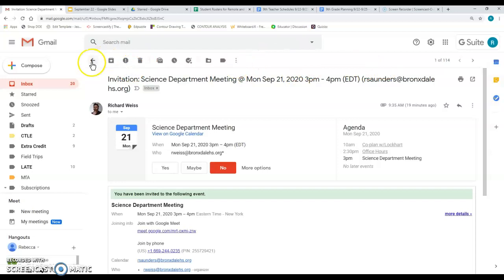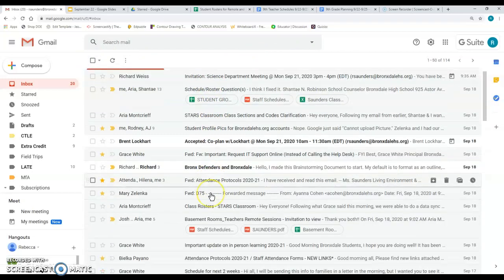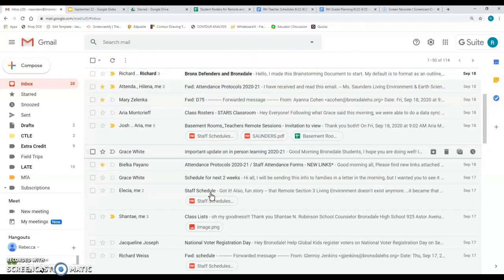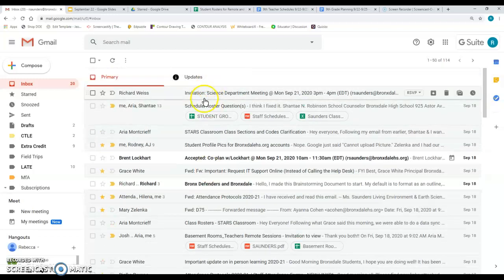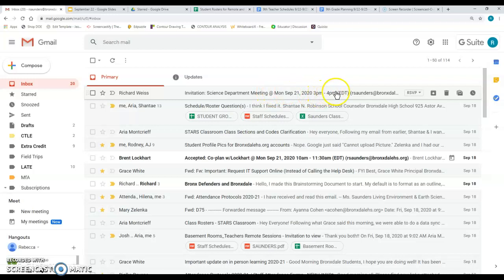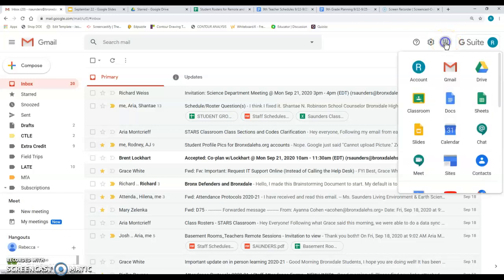But if you look at my inbox, you can see there's a lot of stuff. I got a lot of emails. I don't want to have to find this email on Monday at 3 p.m. So what I'm going to do instead is this little tile grid here. These are all the Google apps.